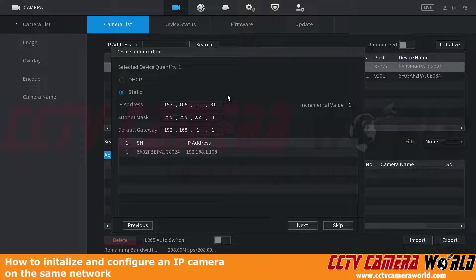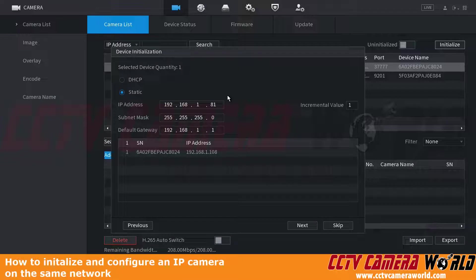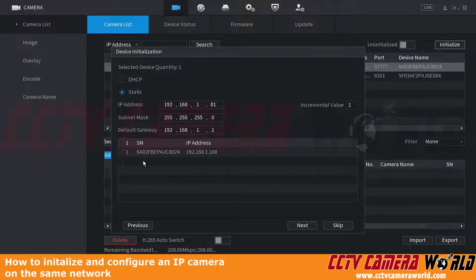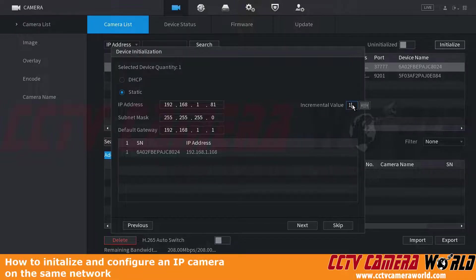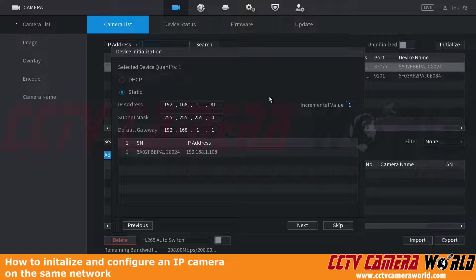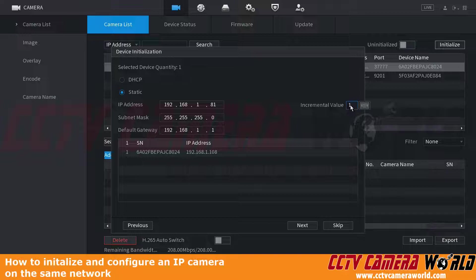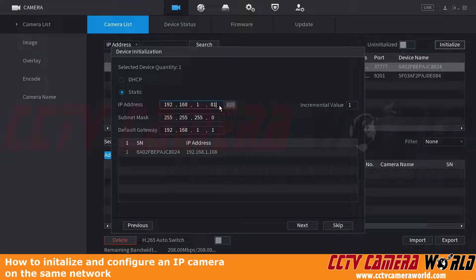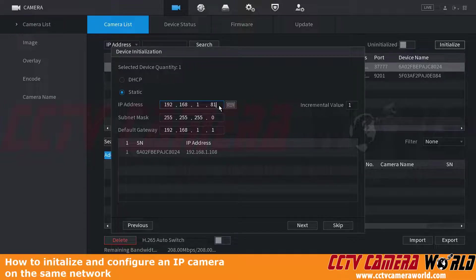If you're setting up your own system, make sure you follow your own system. If you're initializing several cameras at once, you could set an incremental value of 1, 2, or 3, which would skip IP addresses in between. However, for simplicity, we recommend setting an incremental value of 1. For example, this would set the next camera to 81, the third camera to 83, and so on, keeping you organized.